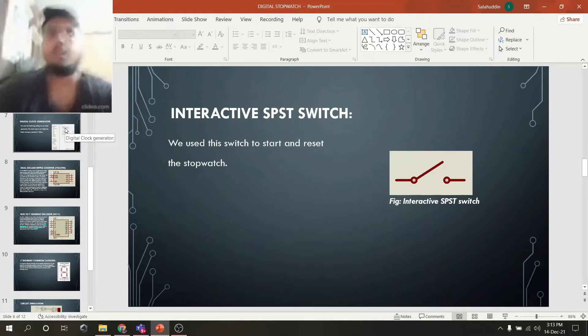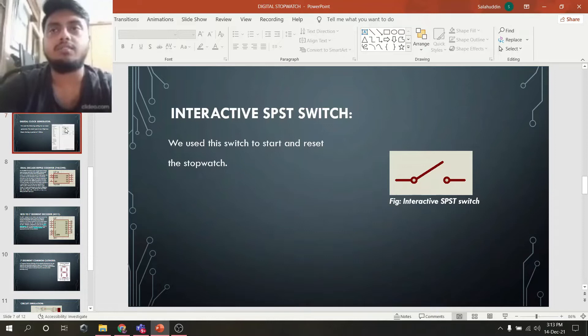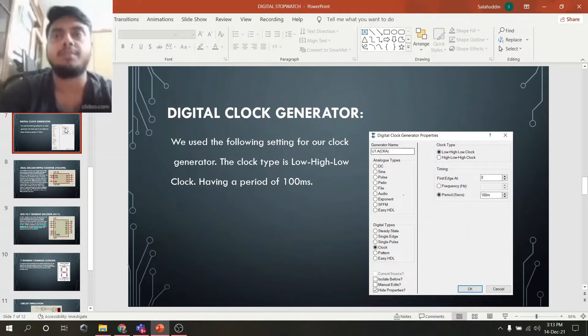In the next slide, we can see the digital clock generator. We used the following settings for our clock generator: the clock type is low-high-low clock, having a period of 100 milliseconds.